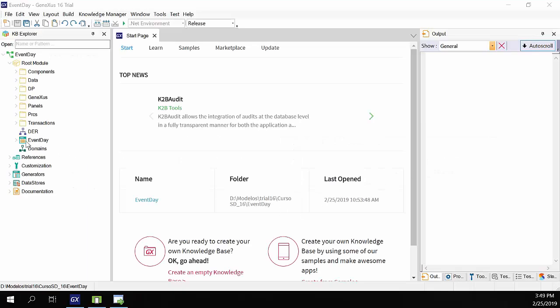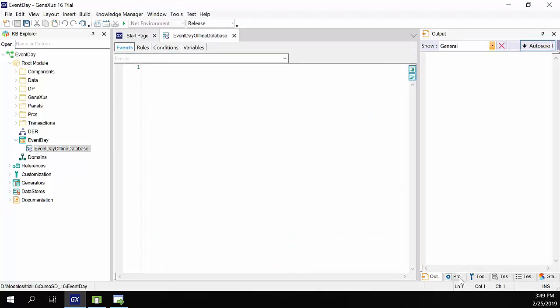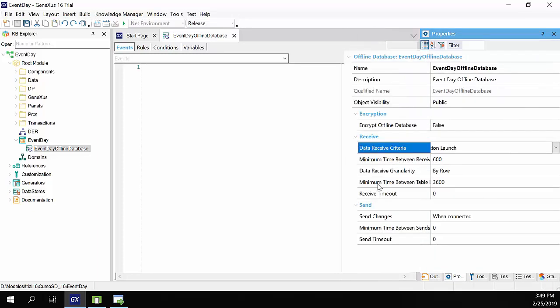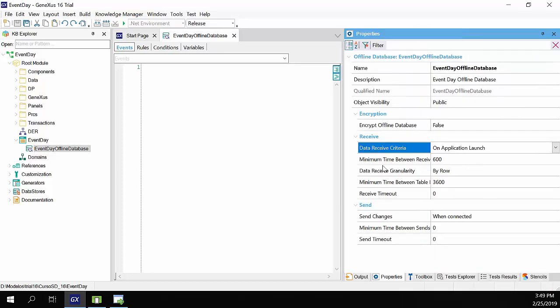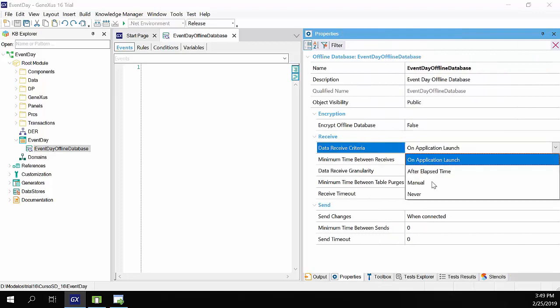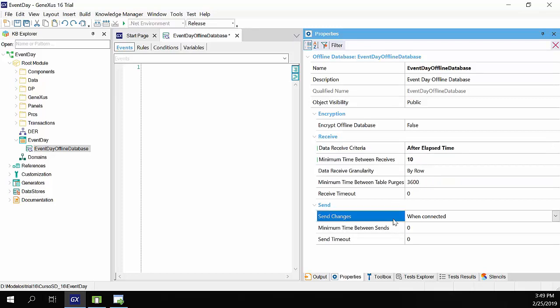First, we'll configure the offline database object for the synchronization to be made every 10 seconds. We open the event day offline database object. We open the properties, and in the data receive criteria property, we'll enter the value after elapsed time, and in minimum time between receives, we'll use the value 10. Now, in the send group, in the minimum time between sends property, we'll also enter the value 10.